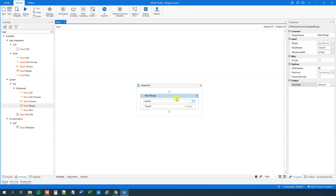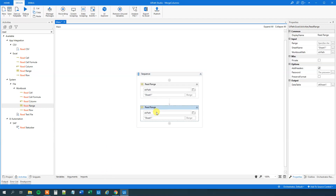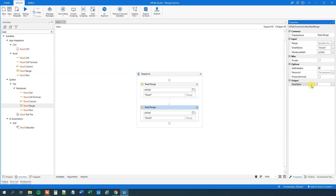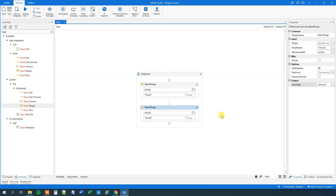I will do the same for reading Sheet 2 — just copy this and paste it below. Here I will say Sheet 2, and over here I will delete the output because we don't want to output it to the same variable, so Ctrl+K again, DT sheet 2. Now we have read our two sheets into data tables.